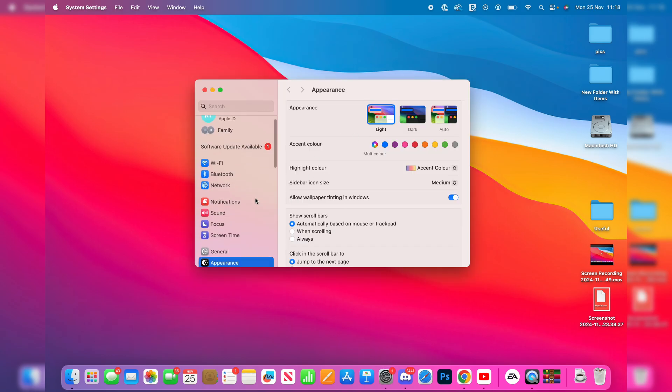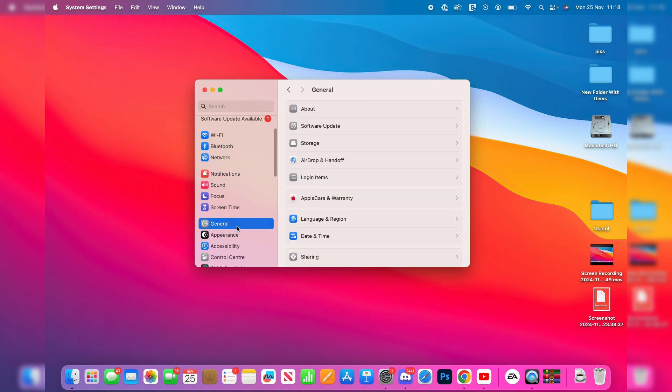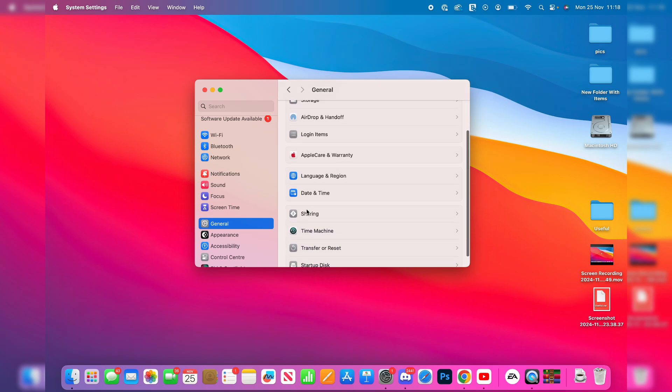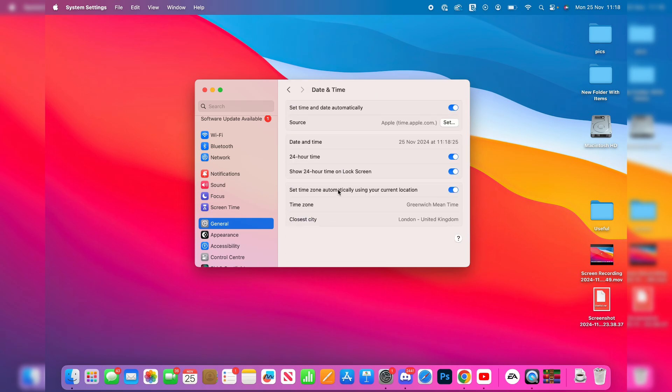In System Settings, you want to scroll down on the left and find the option for General. Then in General, you should find the option for Date and Time and click on it.